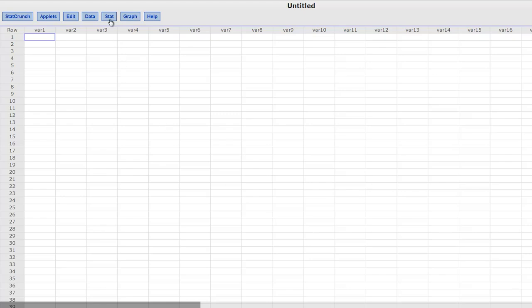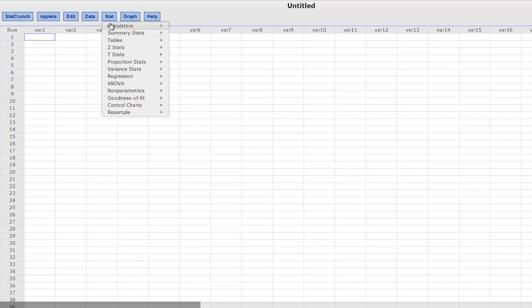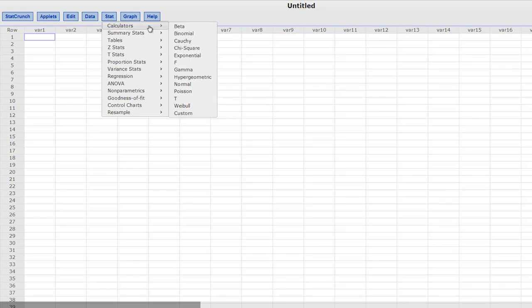If we go up here in StatCrunch to stat calculators, you will see there is a whole slew of calculators we can use. Some of the ones we are going to use most frequently is the chi-square one. We are going to use that one a lot because that is a really hard distribution to get accurate p-values out of tables because of degrees of freedom.